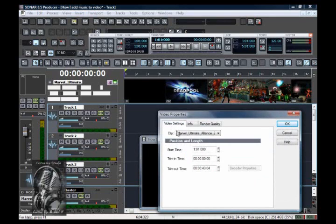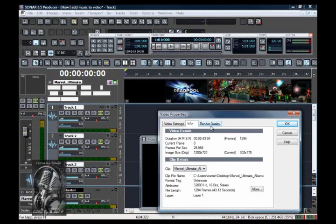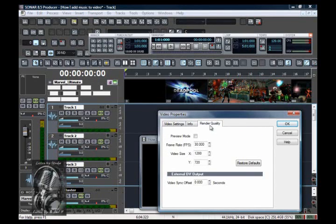you'll have the video settings: start time, time in, time out, info, and render quality.